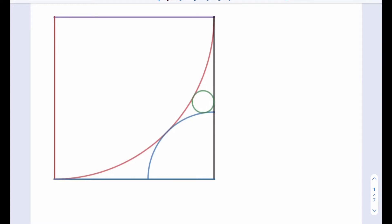Hello everyone. In this video we're going to be solving another geometry puzzle, which is pretty interesting. We have a unit square, two quarter circles, and a green circle. We're going to try to find the radius of the green circle, given that this is a unit square which is one by one. If you want, you can pause the video and try the problem yourself, because we're going to get into the solution now.